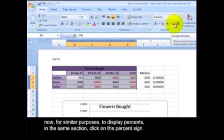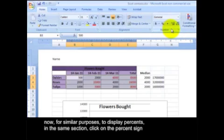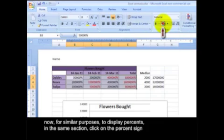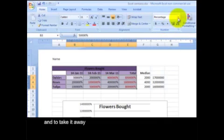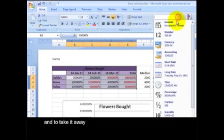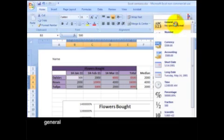Now for similar purposes, when I've displayed percents in the same section, click on the percent sign, and now all your data is displayed in percentages. And to take it away, general.